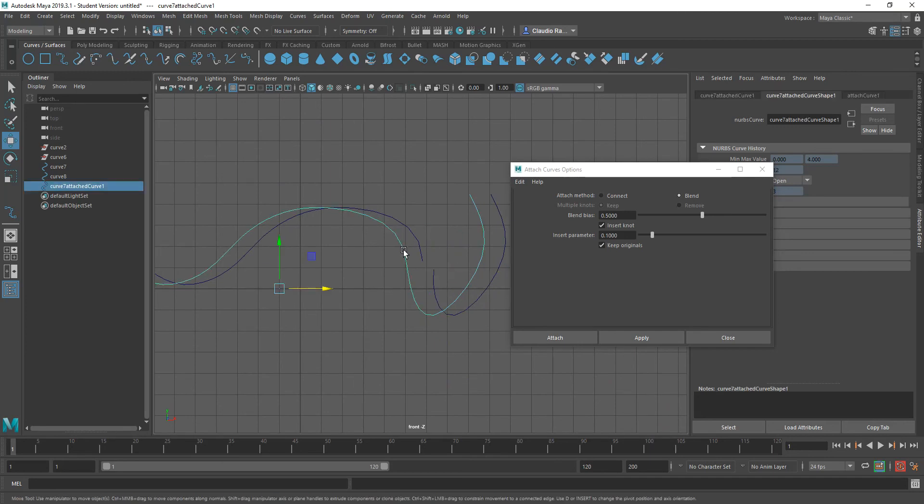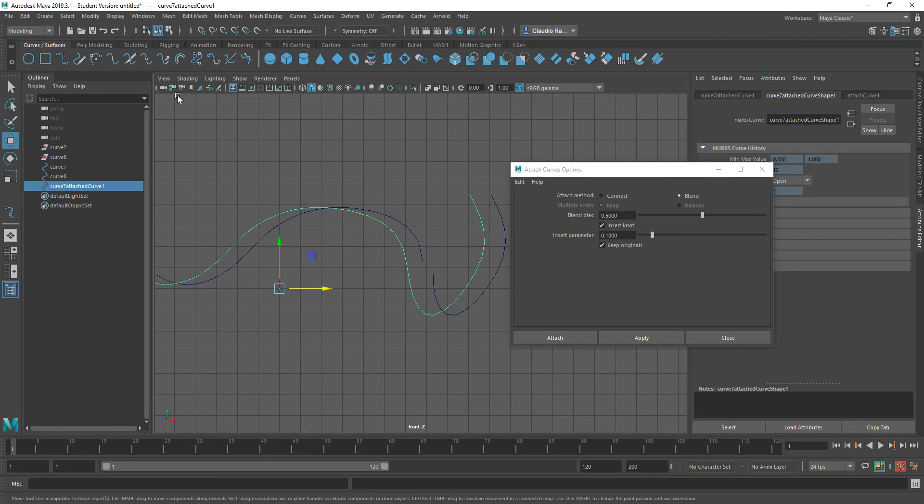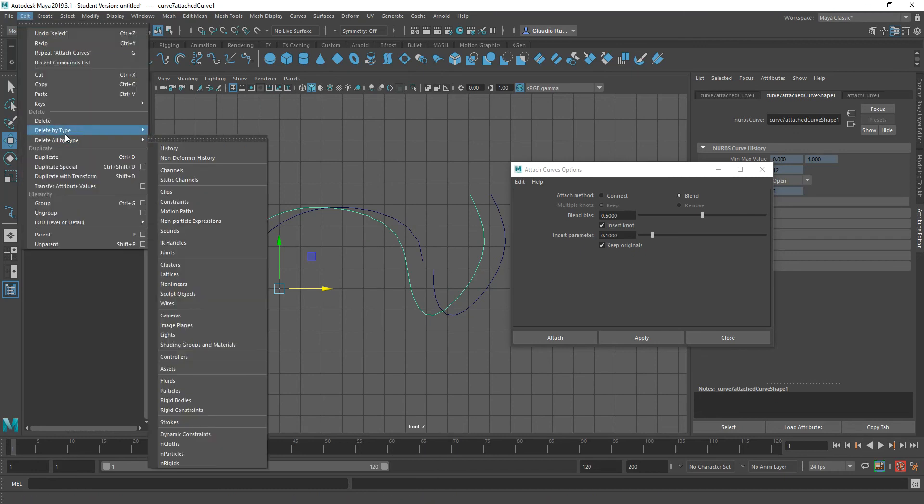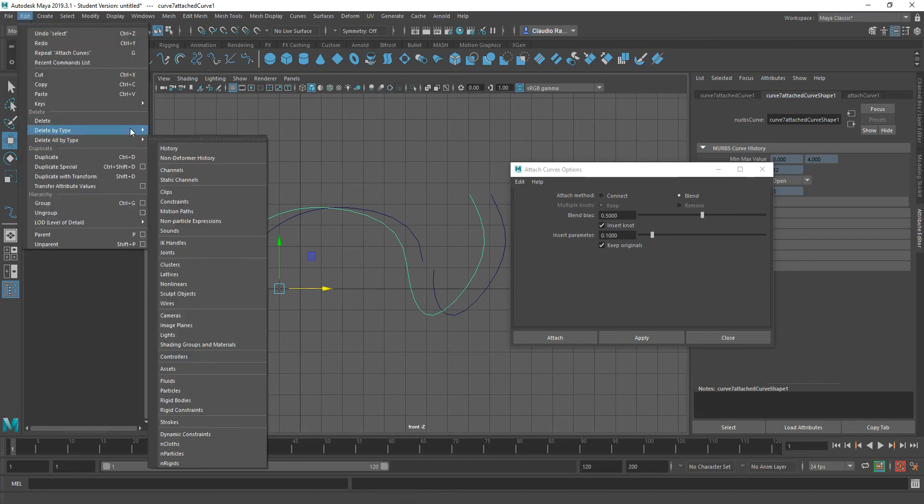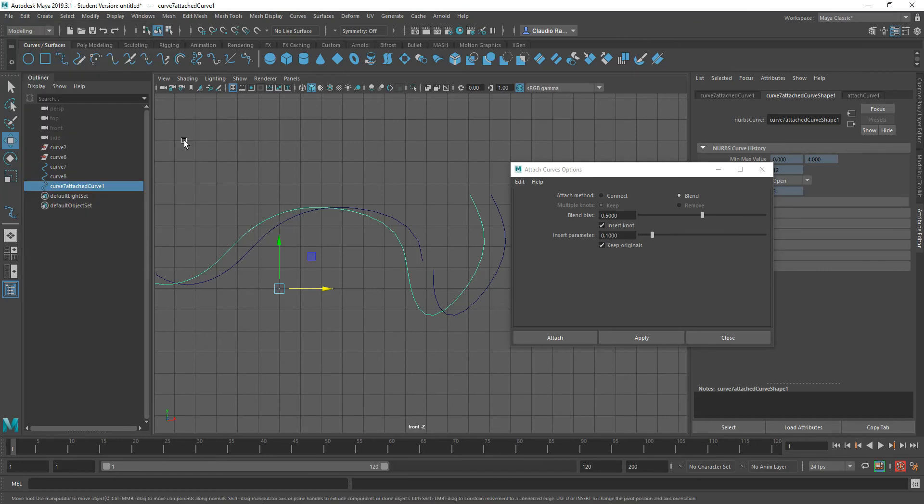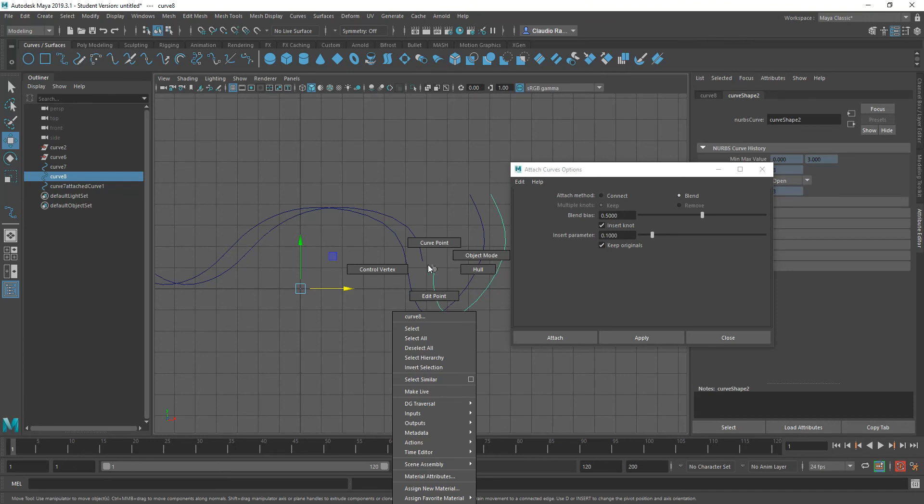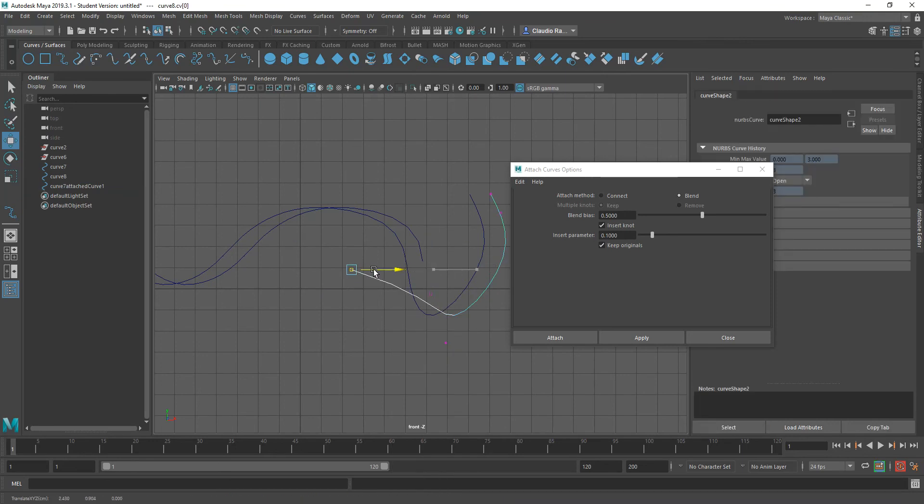And that is until you go to the object that you have created, go to edit, delete by type history. When you do that, basically you have separated the new object from the original curves. So if I go now to the original curves and make changes, that will not affect the object that I created from them.